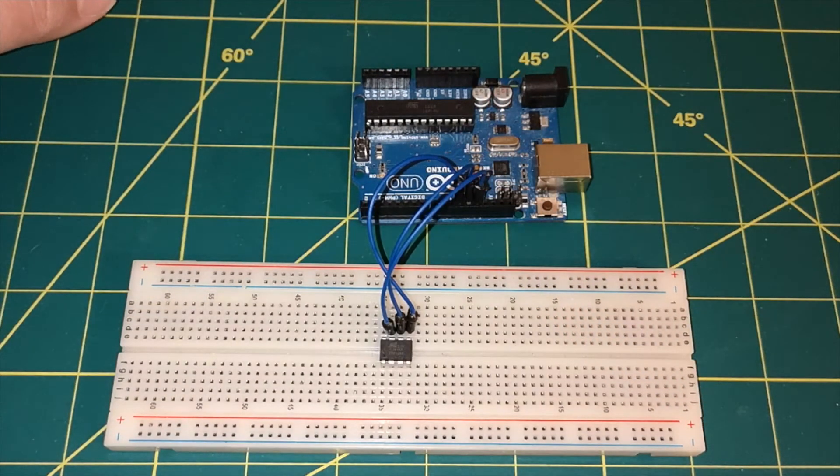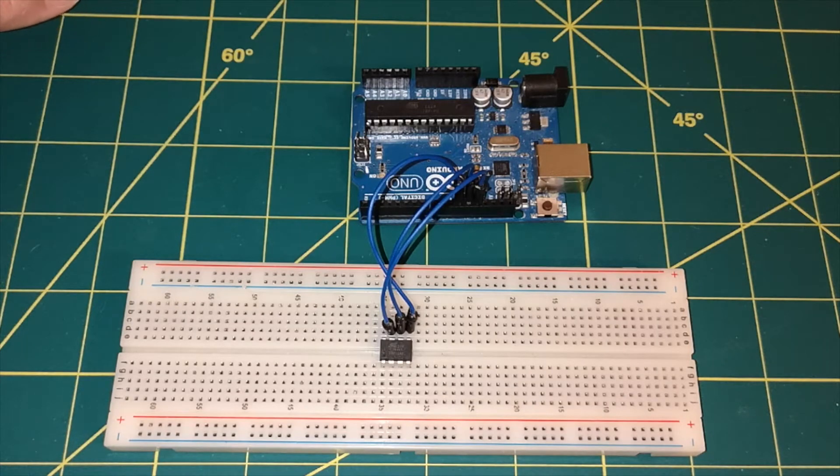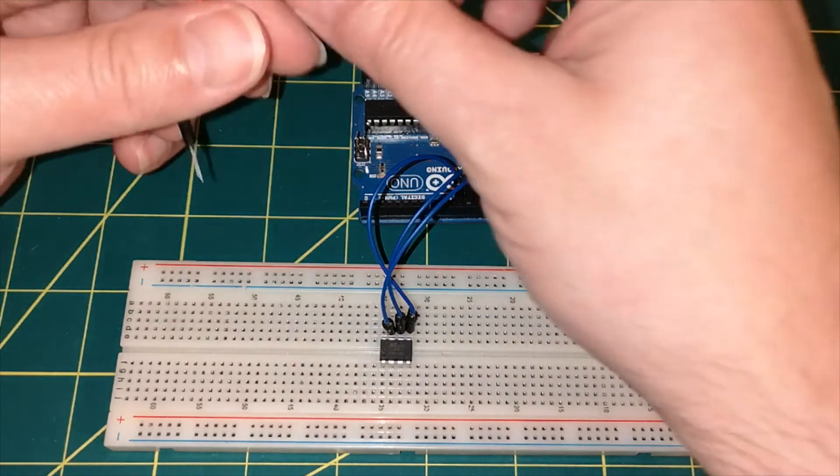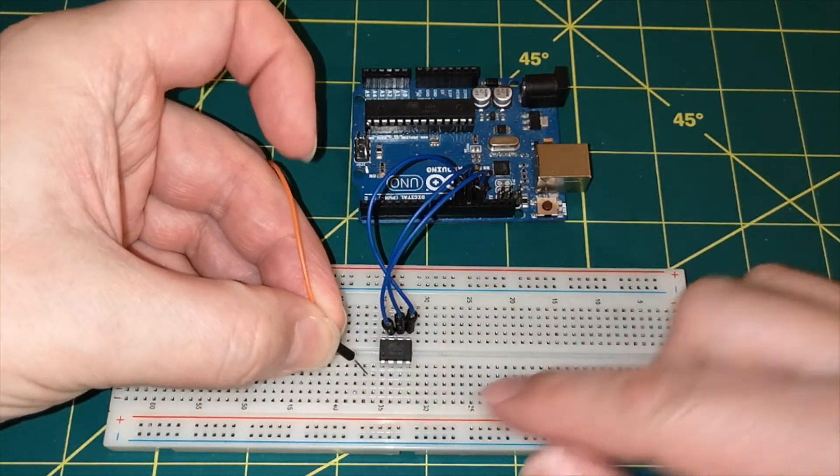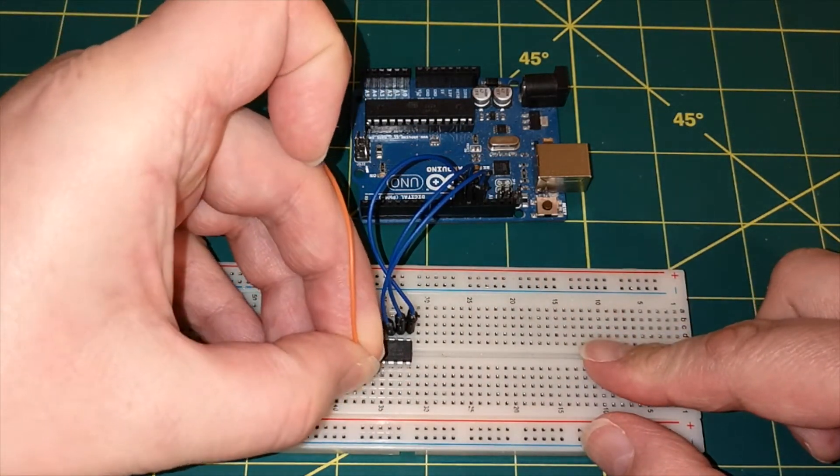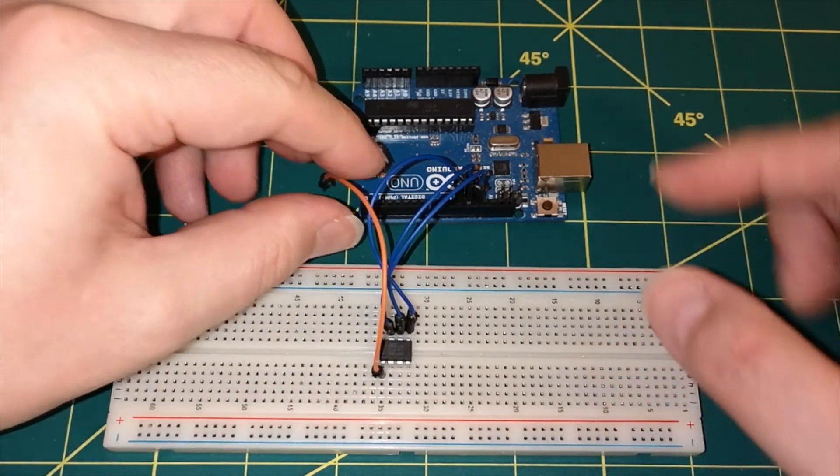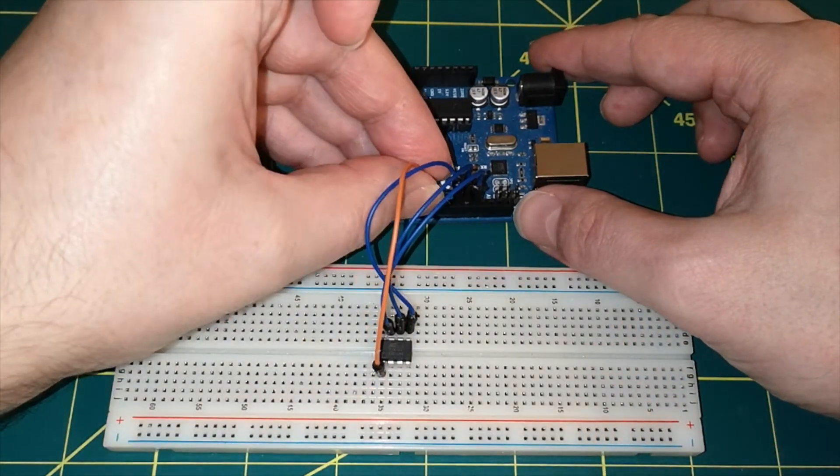We then need to connect up the reset line. So I'll connect the reset line as pin 1, and we connect that to pin 10 on our Uno.